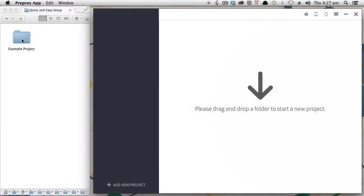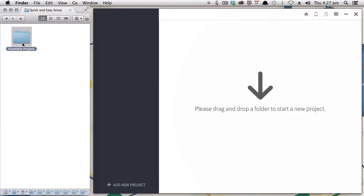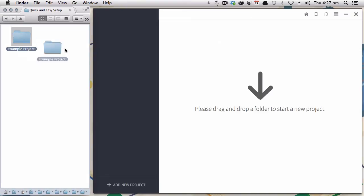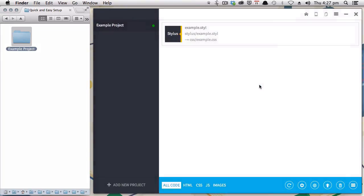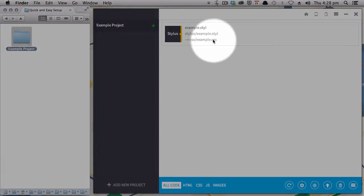Over here is the little example project that we already created. All you have to do, literally, is just grab it, drag it, and drop it. And you can see that it has automatically picked up the example.styl file that we just created.